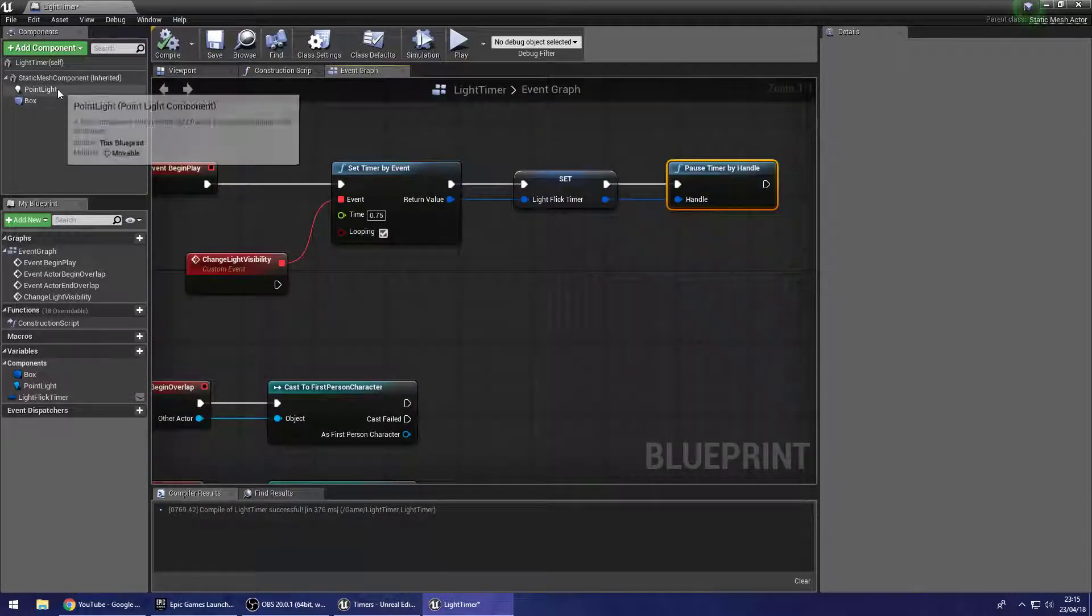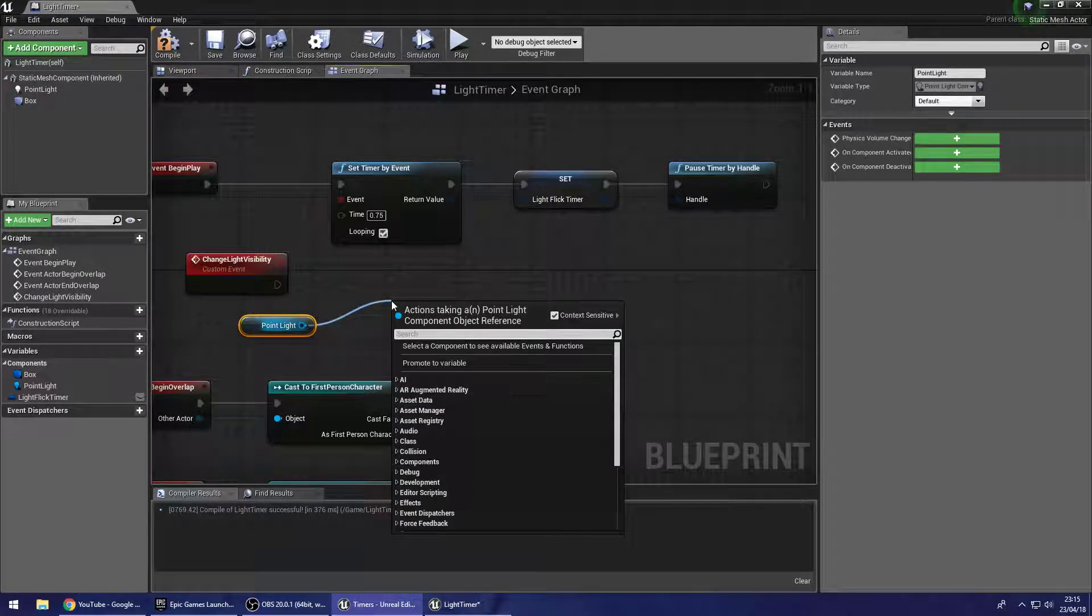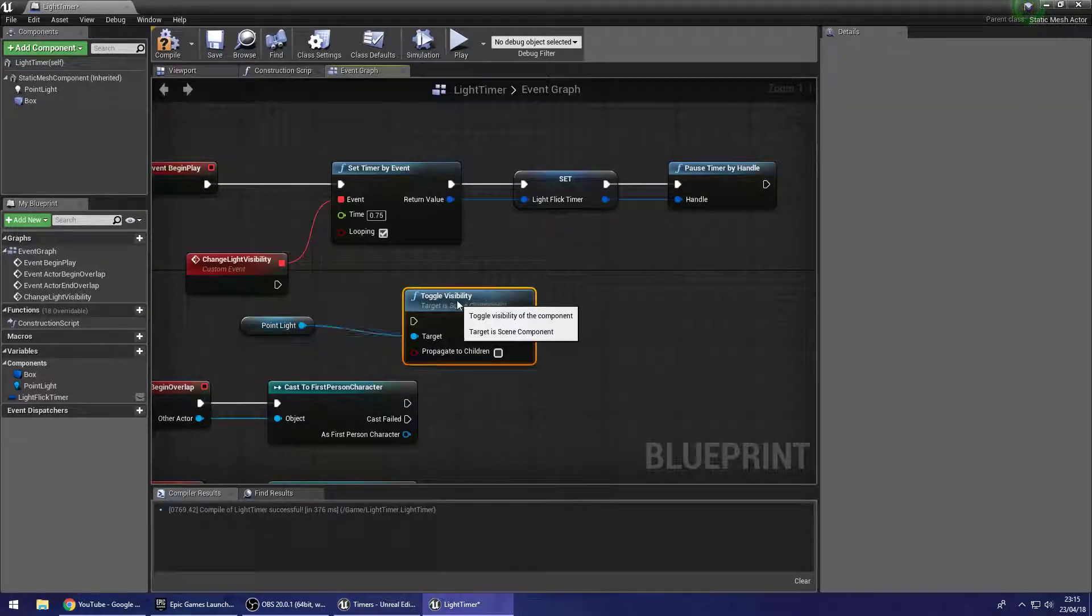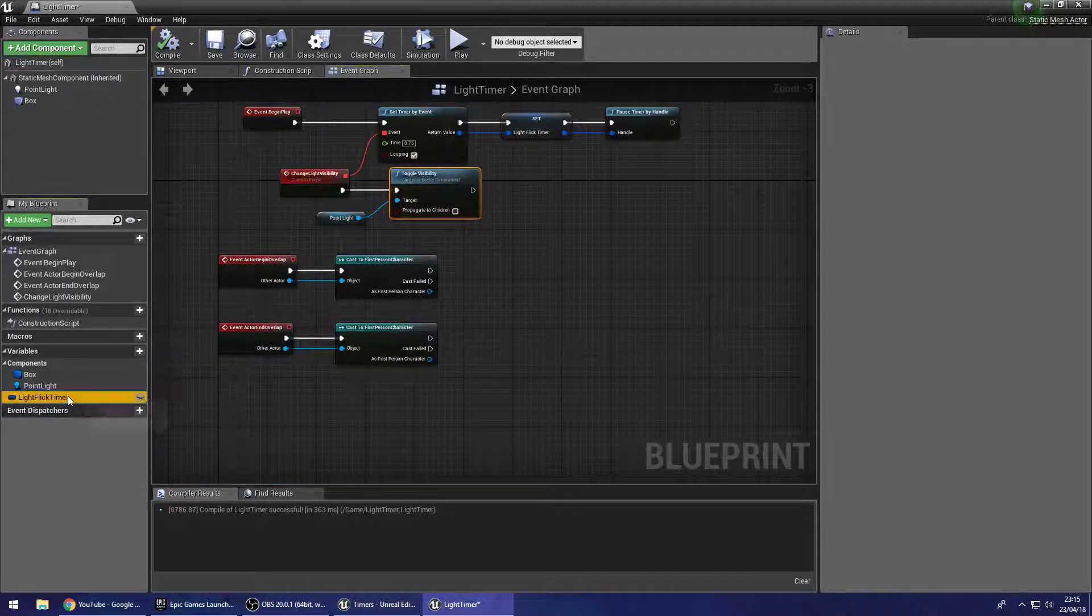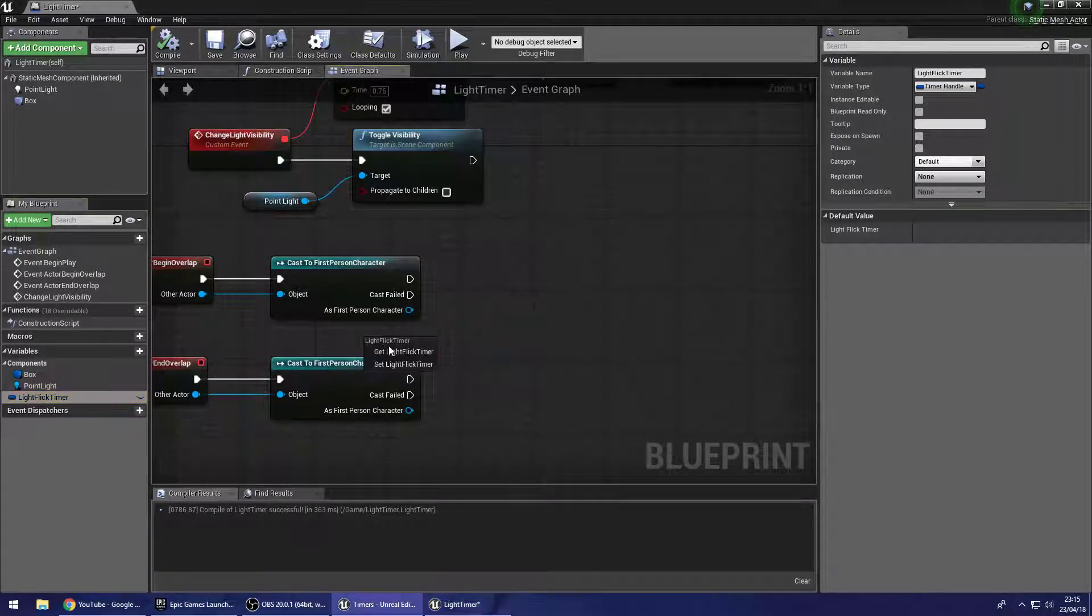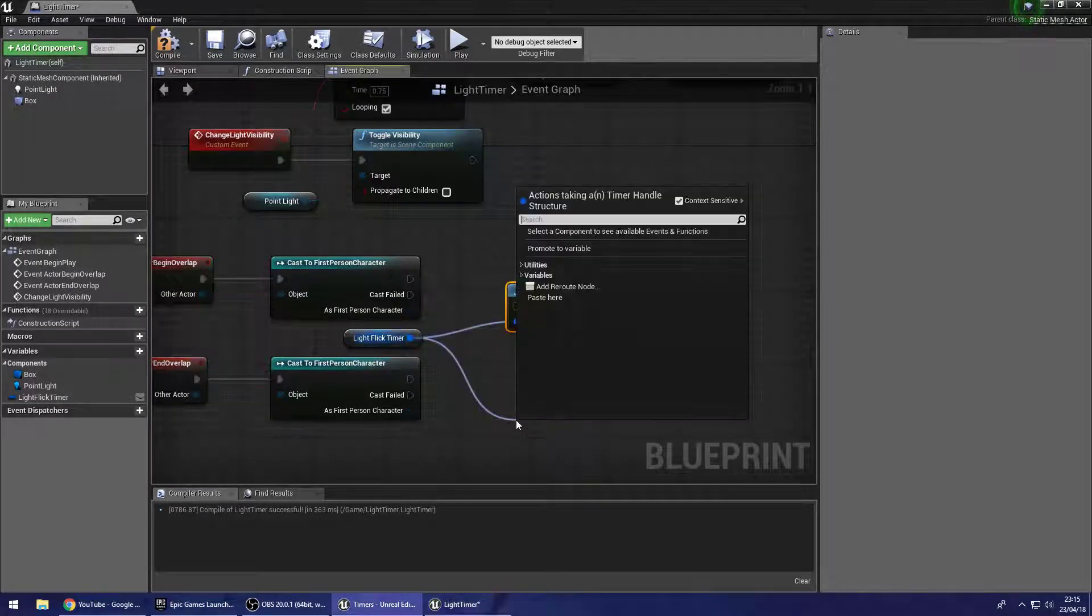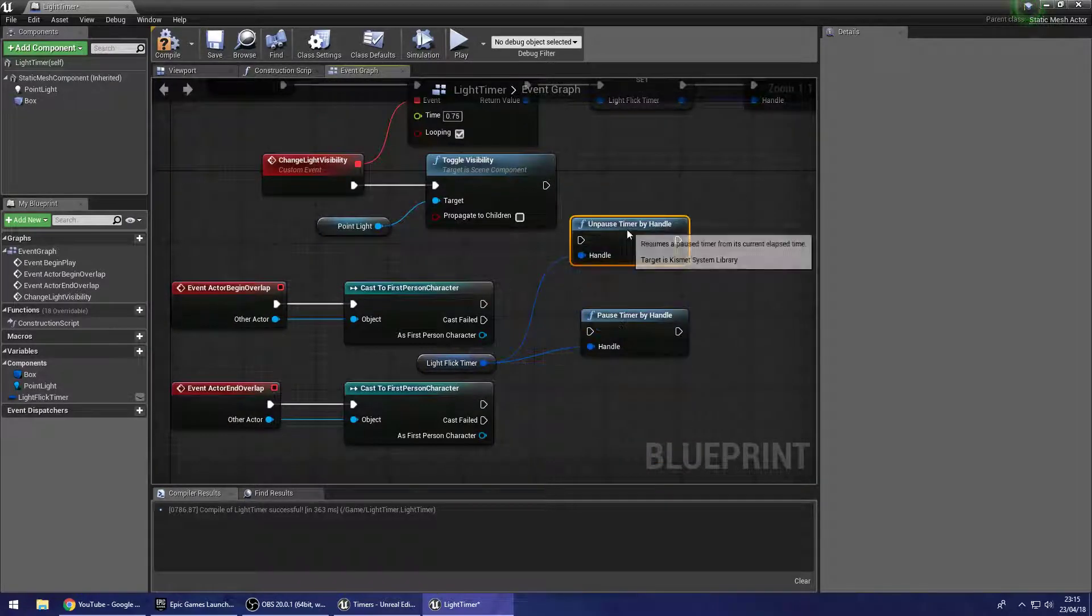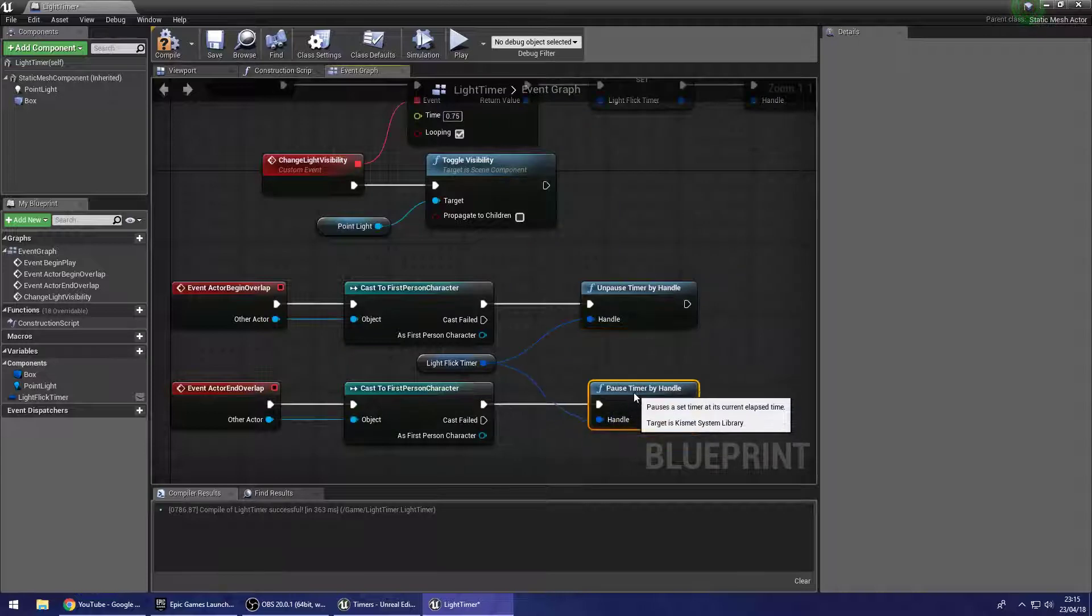So what's our timer going to do? Well, every time it fires, I want it to grab my point light and set the visibility or toggle visibility rather. That makes that much easier. So it's going to toggle the visibility of the point light. Now that we have our timer delegated to a variable over here, we can drag that off, get that. And from here, we can pause timer by handle and we can also unpause timer by handle. So on begin overlap, I want to unpause and on end overlap, I would like to pause.